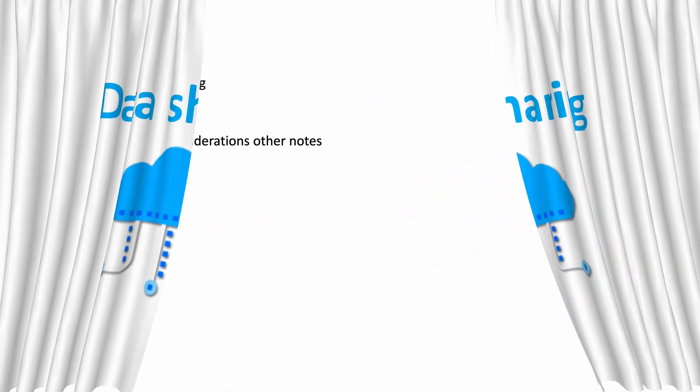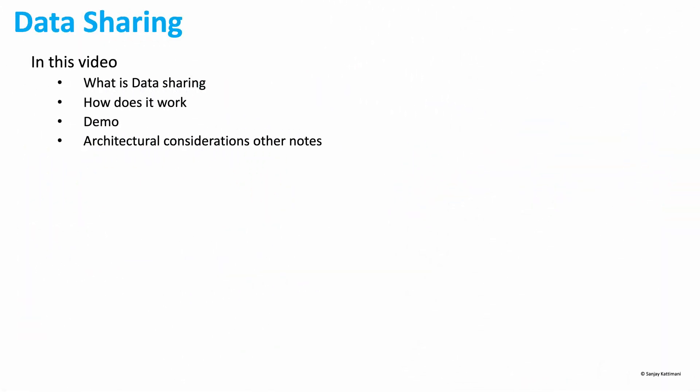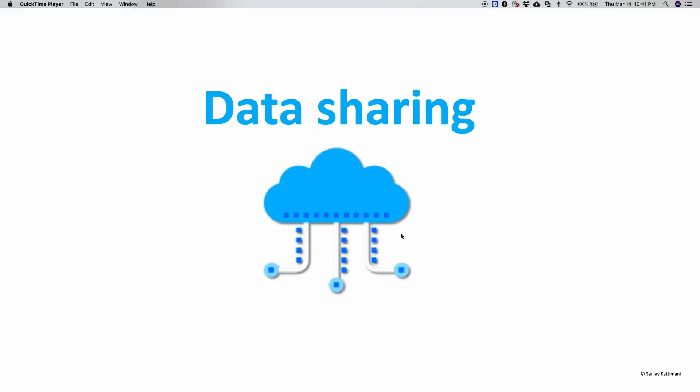In this video we are going to look at an introduction to data sharing, how it works, we'll see a live demo of sharing data between two or more accounts, and we will also discuss a few points that we need to keep in mind while sharing data and some architectural considerations. Let's get started.